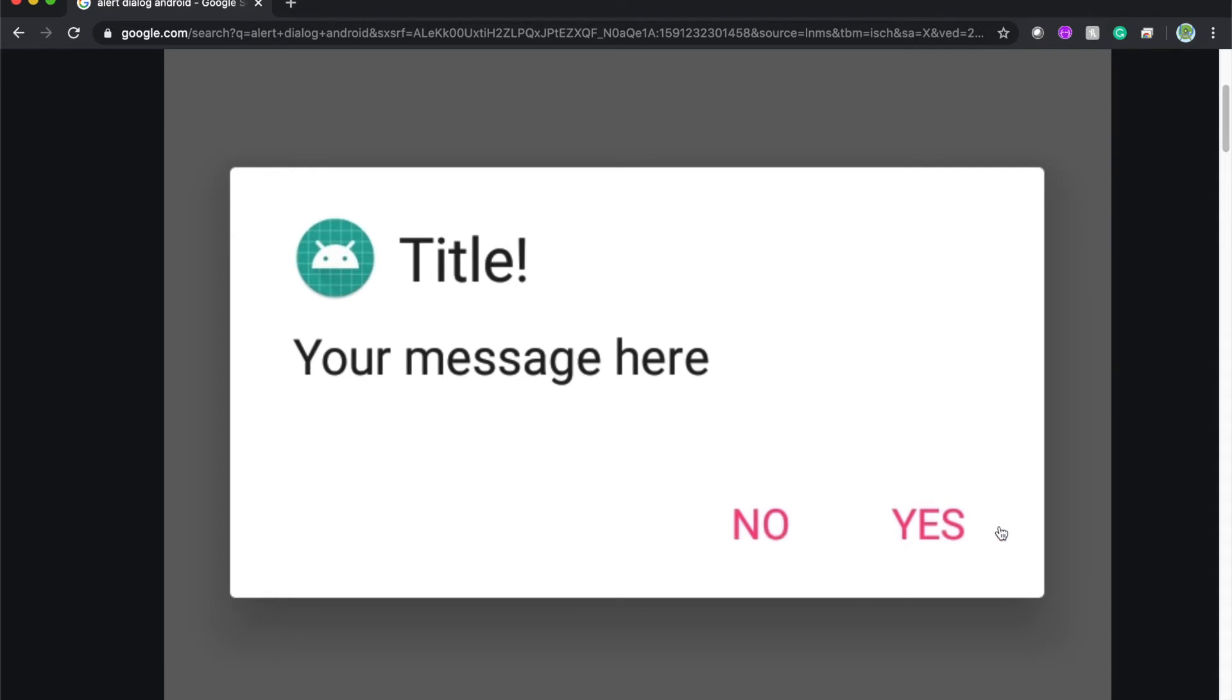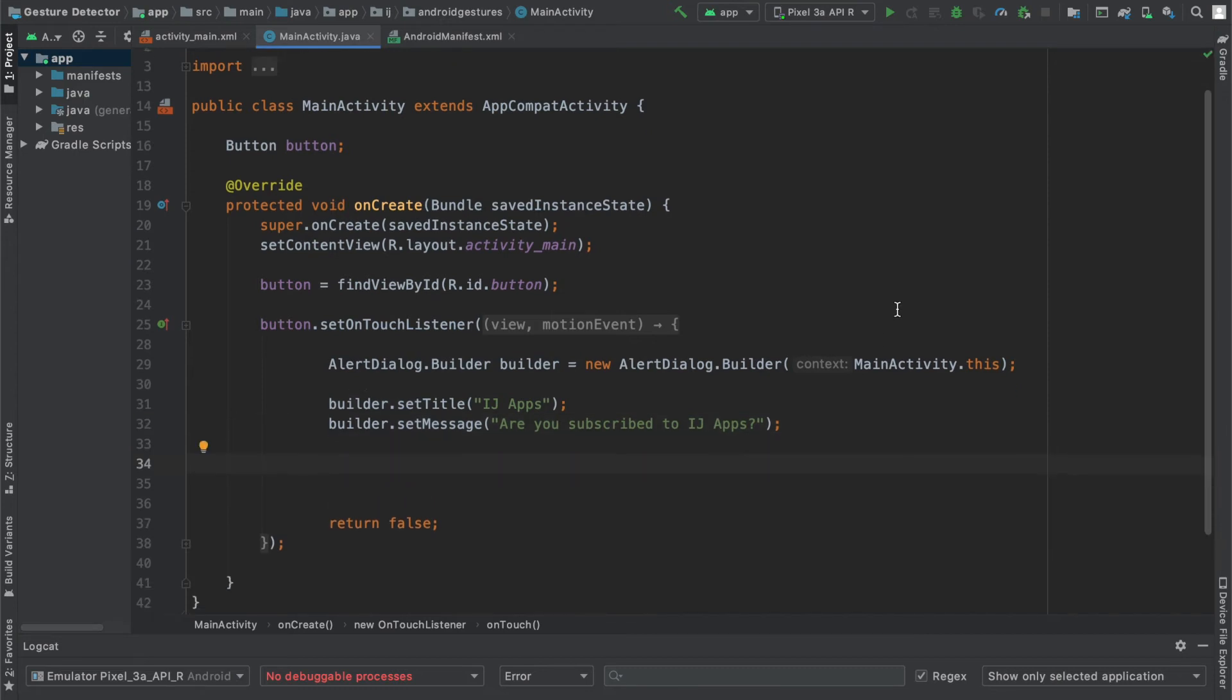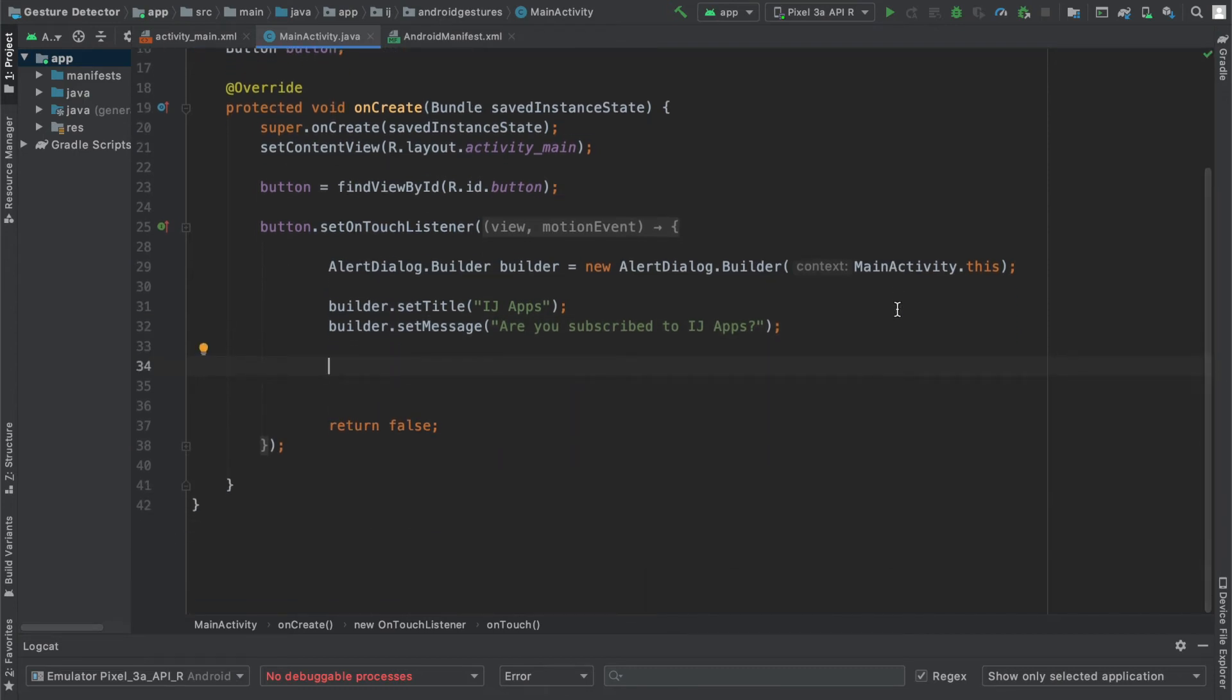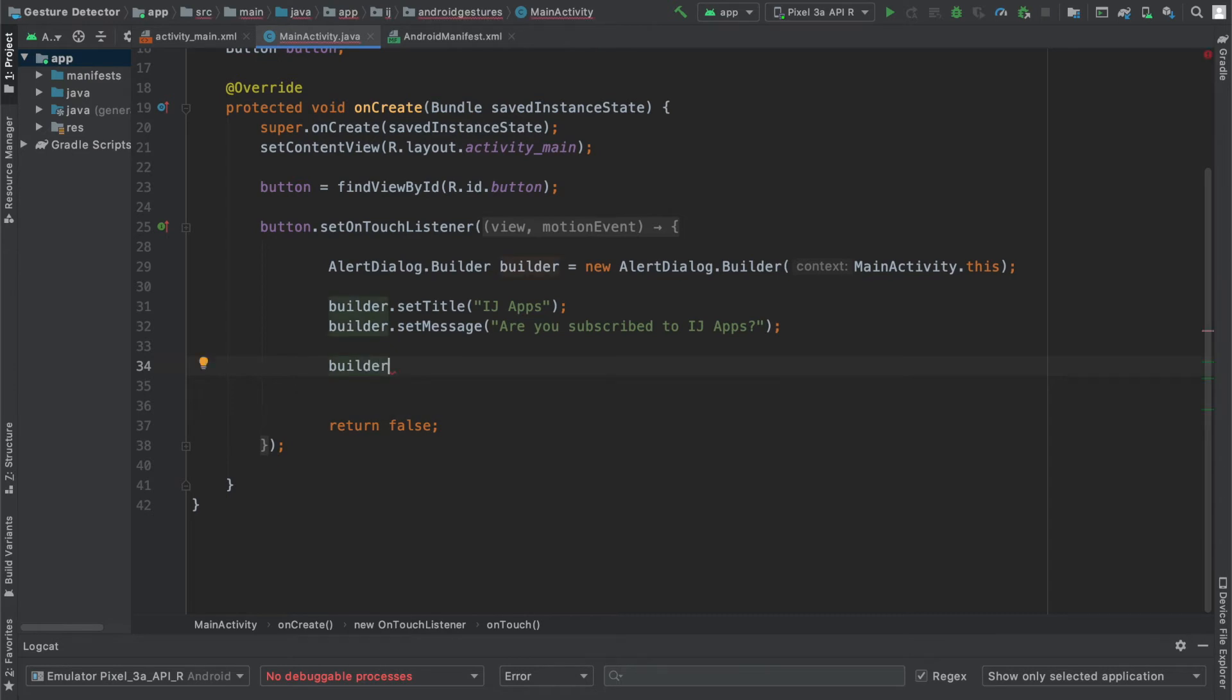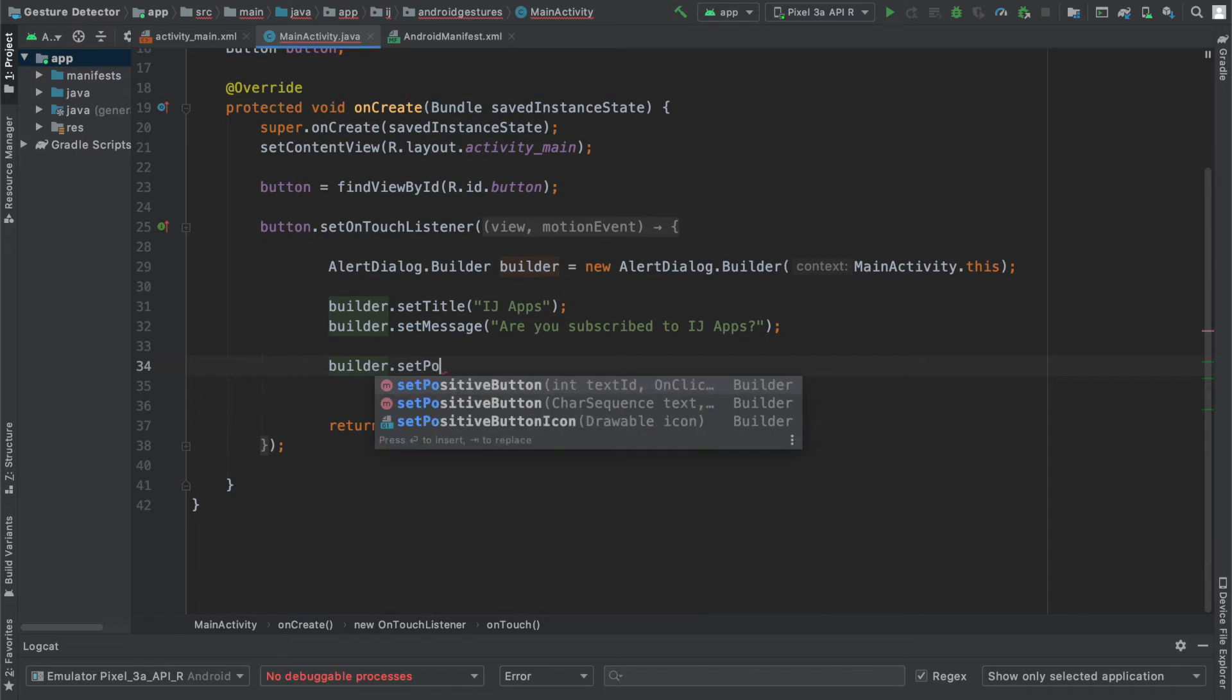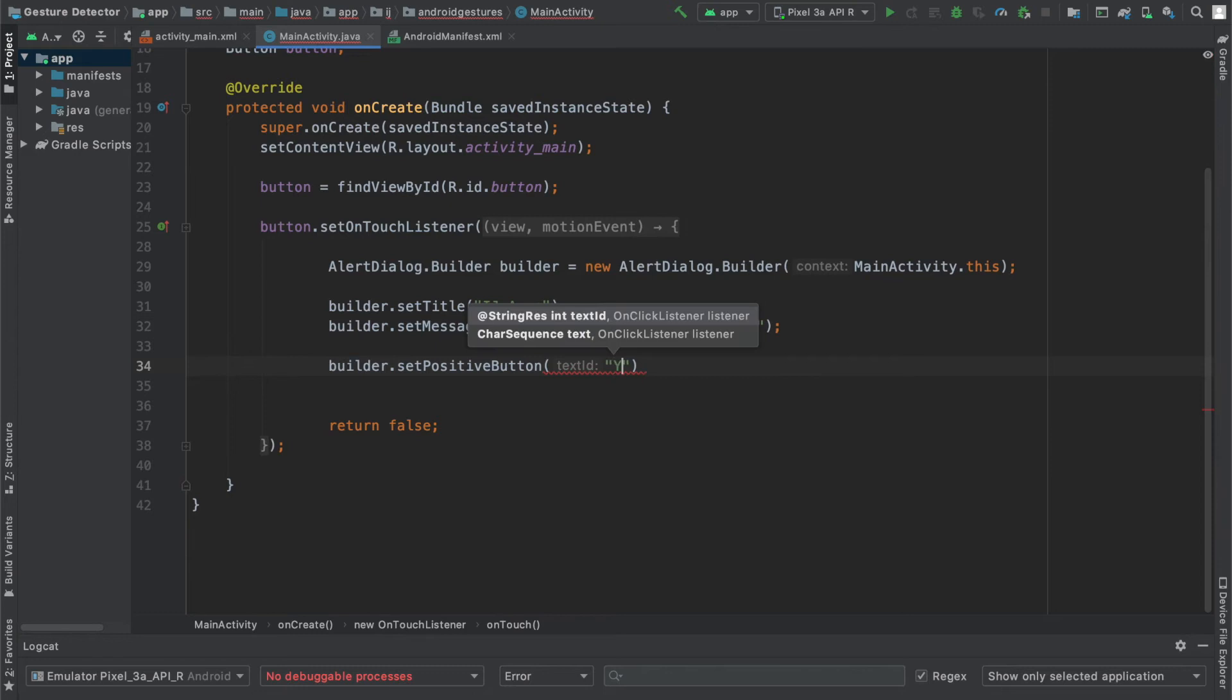You can also see there's a no and yes button. So in order to respond to clicks on those no and yes buttons, we have to set onClickListeners to our buttons. And by default, those are called the positive button and negative button. So I'm going to come here and say builder.setPositiveButton. And I'm going to provide the text for it. I'm just going to say yes.